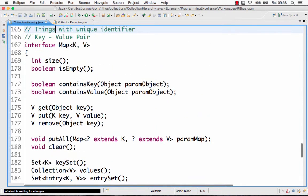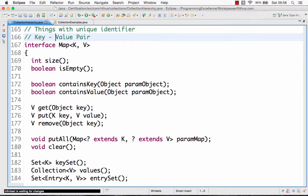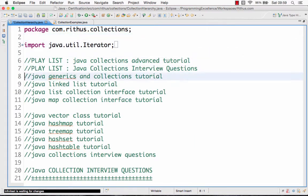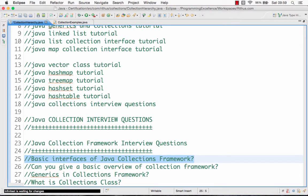In overview: the collection interface offers the basic methods. The set interface is an extension of the collection interface but you will not be able to store duplicates. The list interface is an extension of the collection interface and allows methods based on position — at this position store this, at that position store that. The map interface, on the other hand, allows you to add values based on a key-value pair — you can remove a key, add a key, get the list of keys. That is the answer to the first question: what are the basic interfaces of the Java collections framework?